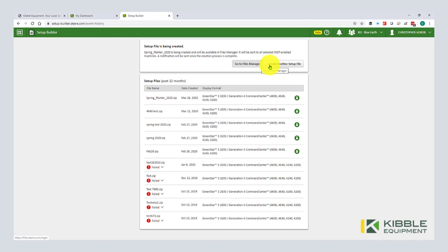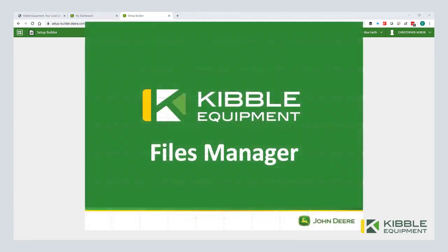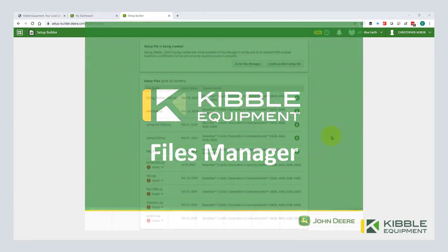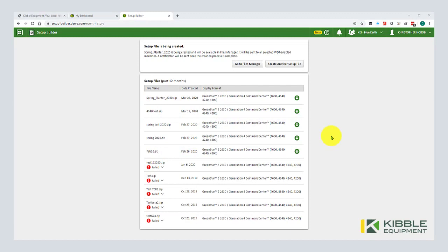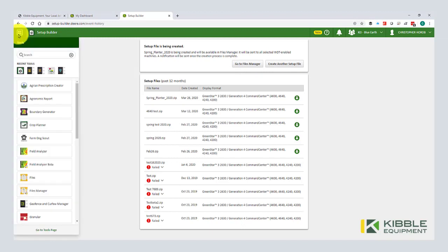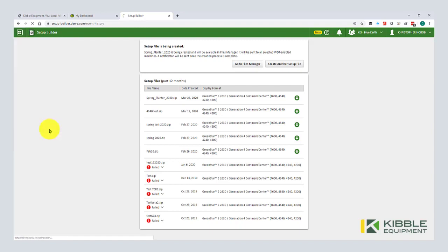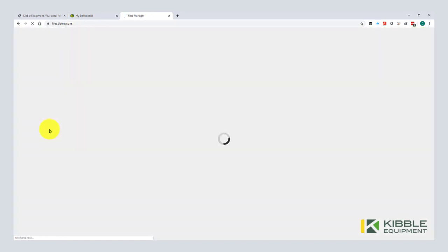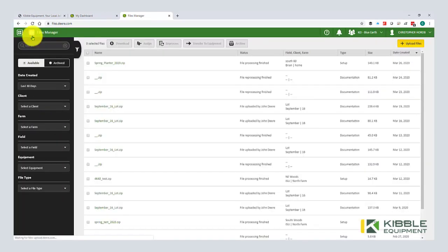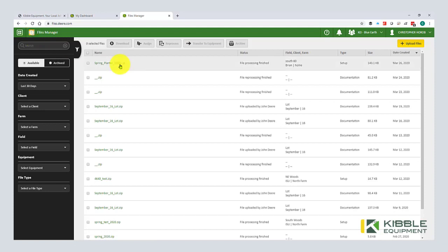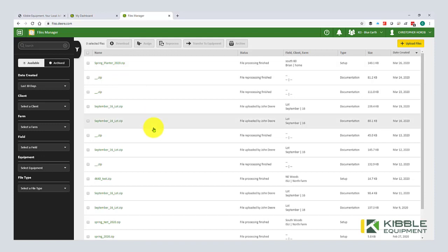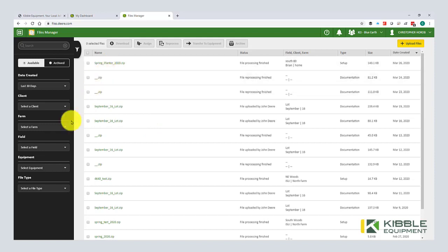Next, we're going to go to files. So now that we have our setup file created, we're going to get it into our display. So we can hit go to files manager right here, or I'm going to search for files. And you can see we have two files here. Files, which is a tool that's going to be going away soon. And then files manager. Anytime you can barely see it here, but it says beta right here. That means that it's almost completely done, but there's still a few things to go. So in files, this is where all the files come in either manually uploaded through a USB stick, transferred from JDLink, shared from a partner, or uploaded manually into the system. So you can see here we have our setup file.